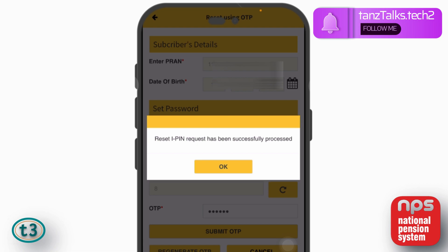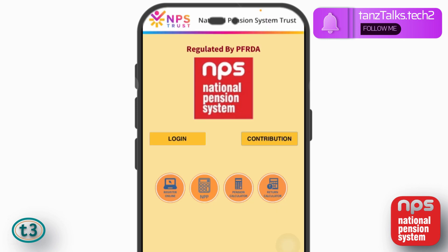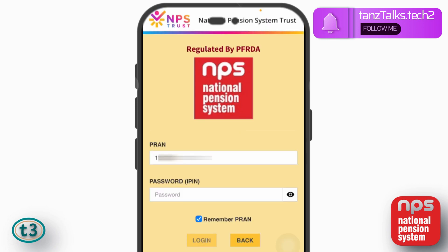You will receive a message saying reset IPIN request has been successfully processed. Just tap on OK, and then an acknowledgement number will be generated for the request that has been processed. Tap on back, then tap on login, and using the new password you have created, you can log in to your account.